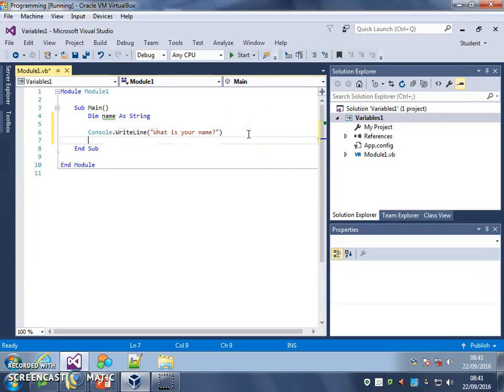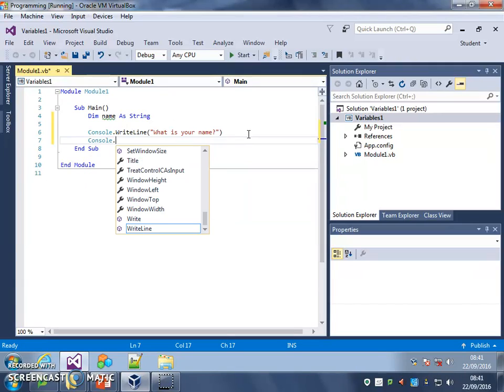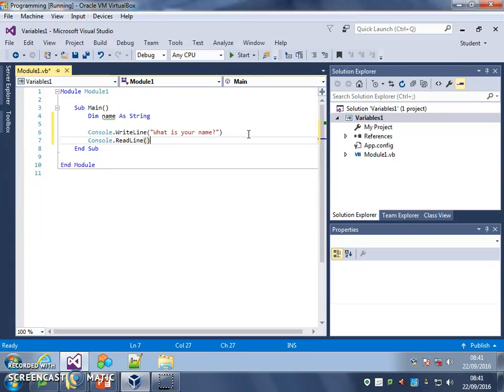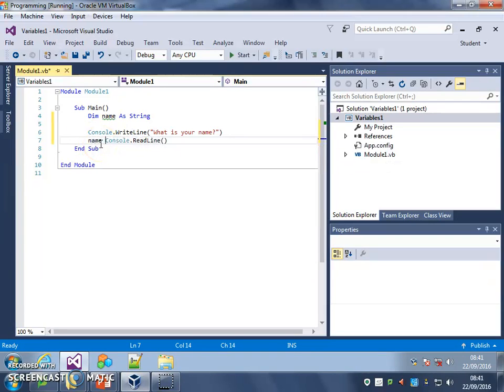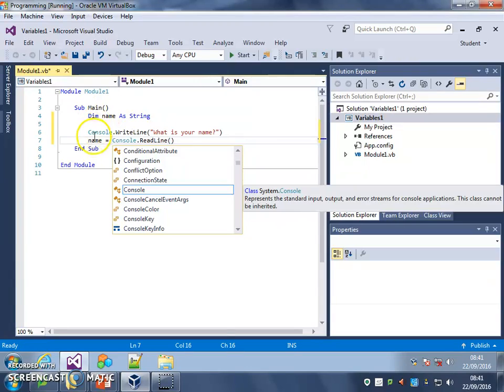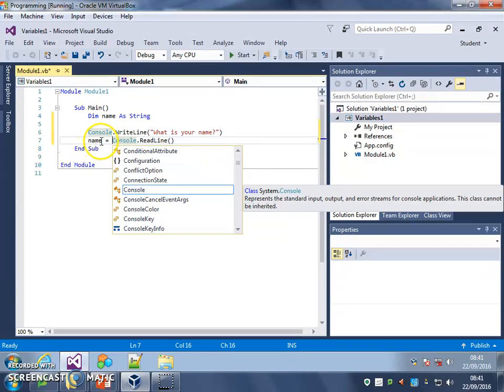Next line, I want the program to read what the user has typed. So we're going to use console.readline. Open and close brackets. But that won't put what the user types into the variable. To do that, we've got to put name equals before this line. So there's my variable name. And it means save whatever the user types in, into this variable you've called name.